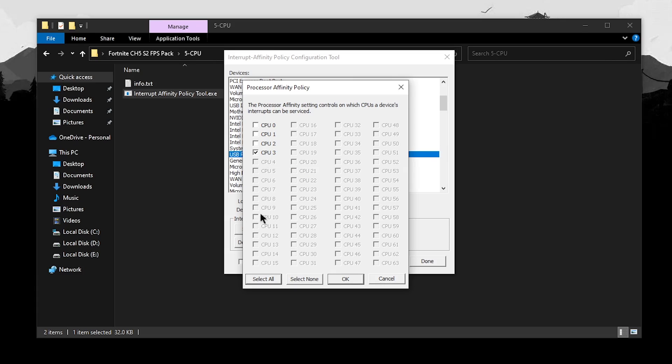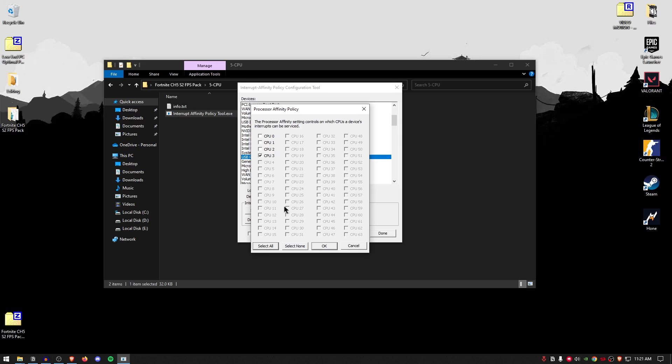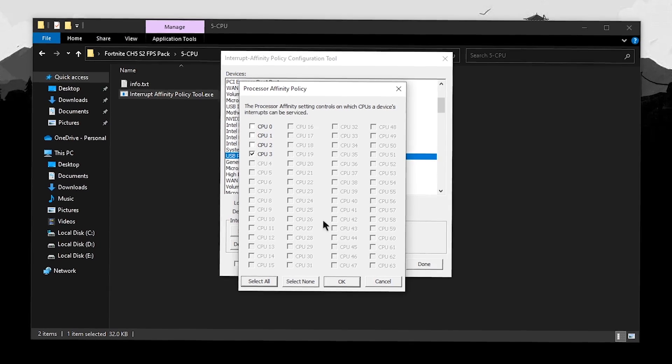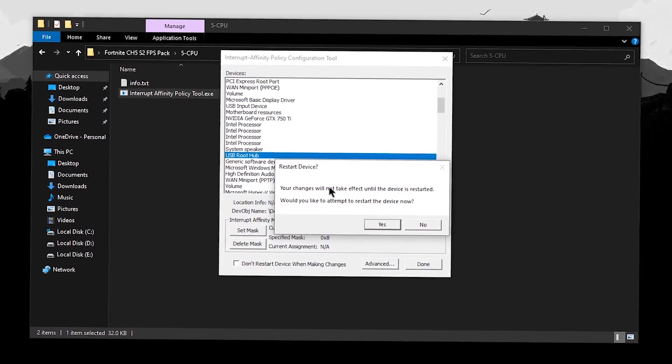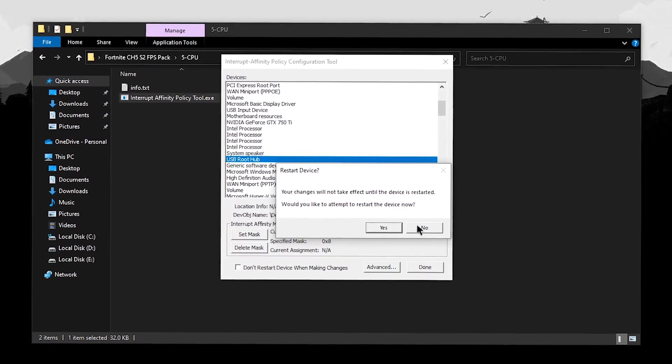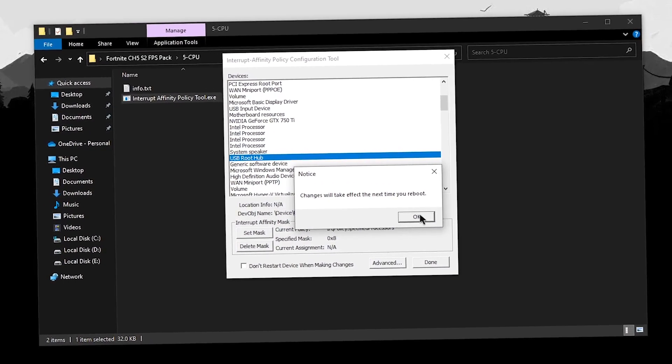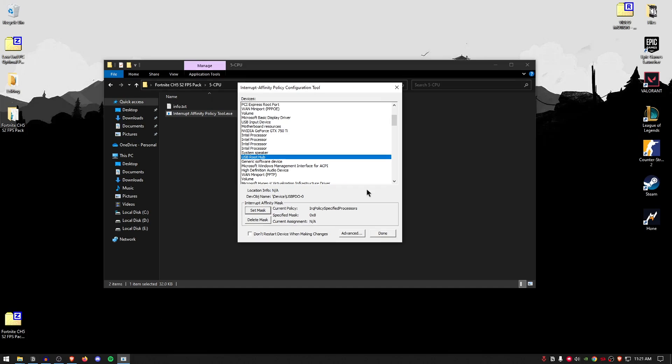But if you have more cores, then go ahead and set it to something like CPU 6, 8, 10, really whatever other than CPU 0. Once that is done, hit OK. It will ask if you want to restart the device, hit no and then hit OK. And now the changes will take effect when you restart your PC.